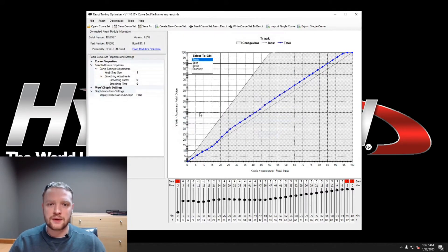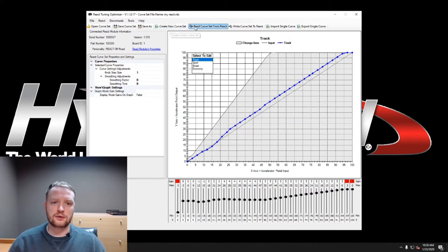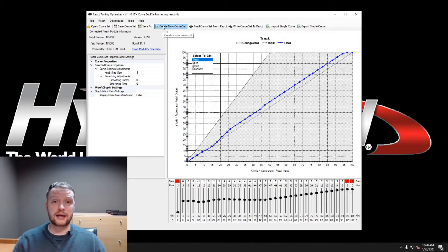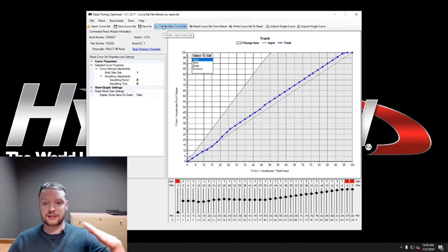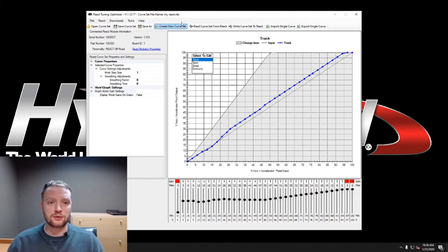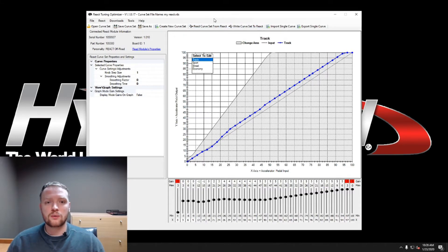Okay, now then you can also go here, this is create new curve set. So this will create you one from just a basic stock throttle curve right there if you don't want to use one of our presets.